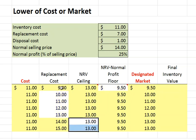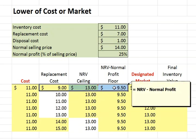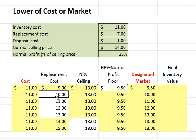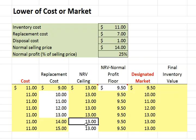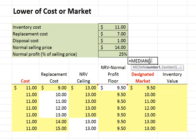Notice that in each case we took the middle value. $9.50 falls between $9.50 and $13.00; $10.00 falls between $13.00 and $9.50, as does $11.00, $12.00, and $13.00. The $13.00 falls between $14.00 and $9.50, and also between $9.50 and $15.00. We can use Excel's Median function, where we specify a range of values and Excel selects the median.